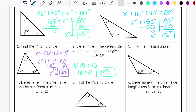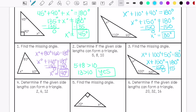We are going to find the missing angle again for number 3. My missing angle is 30 degrees. Determine if the given side lengths can form a triangle — they cannot.